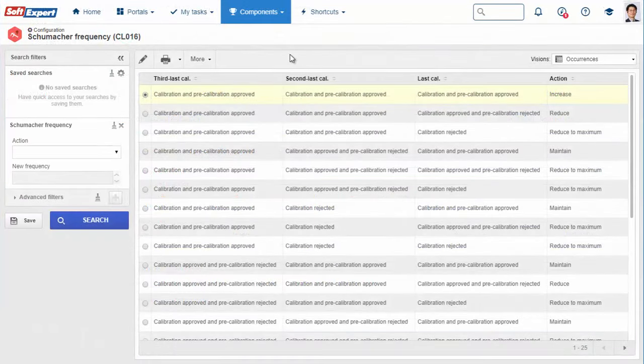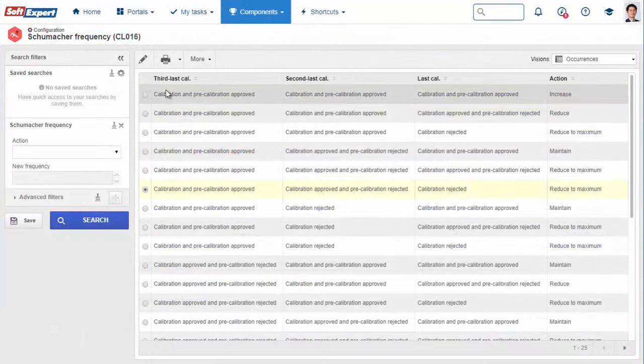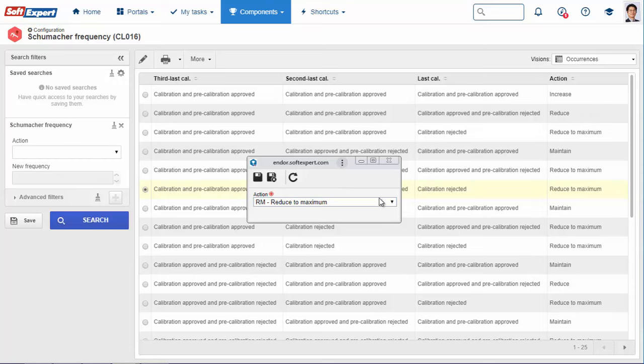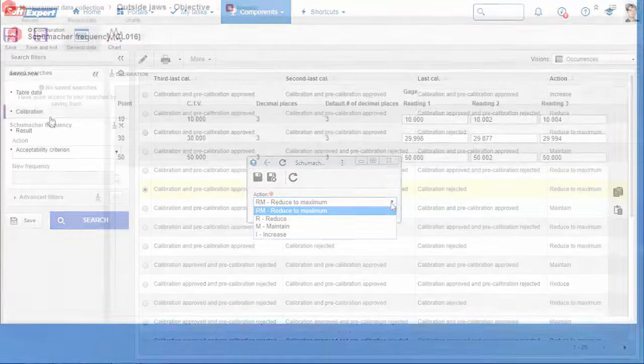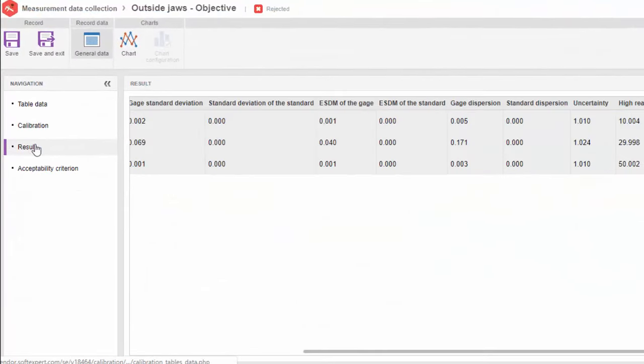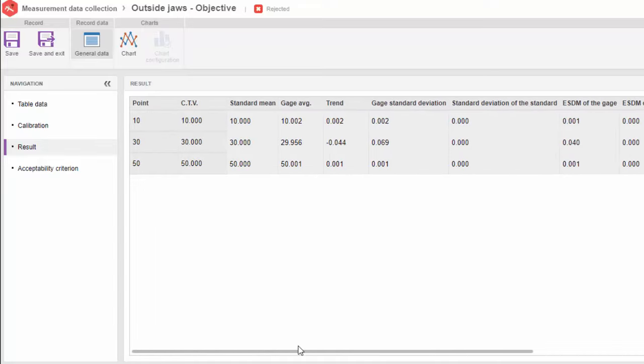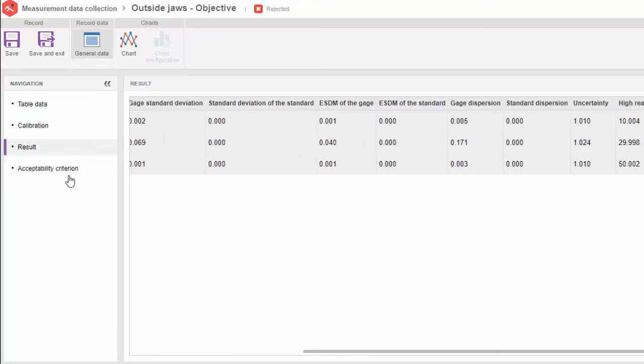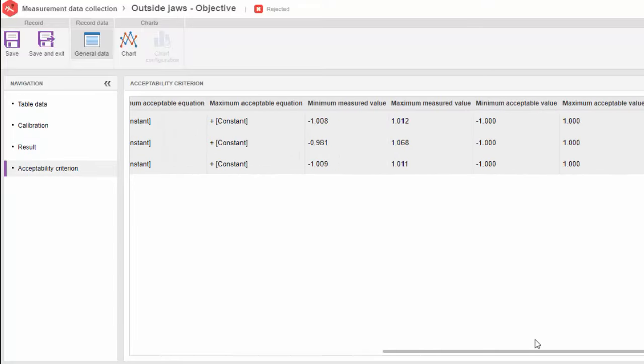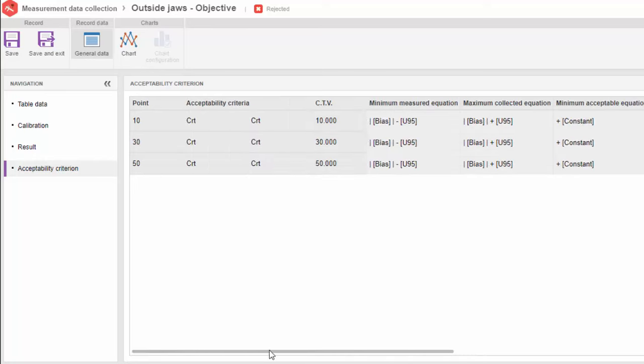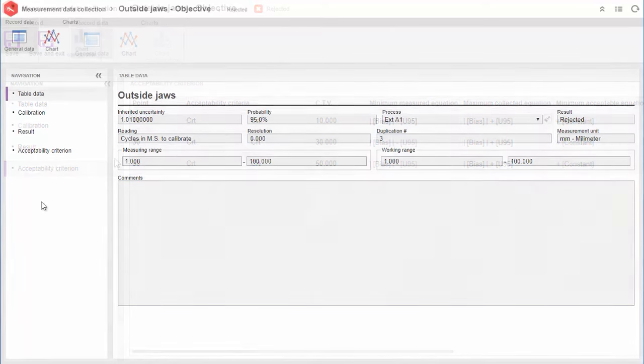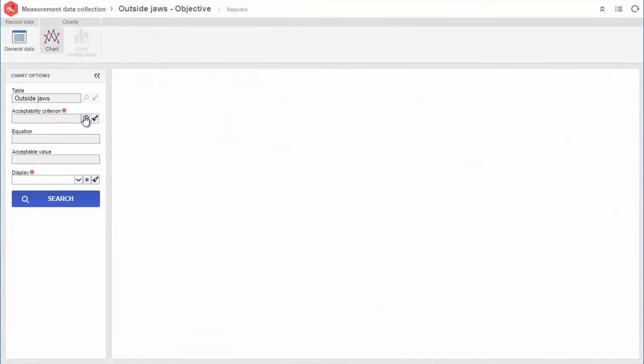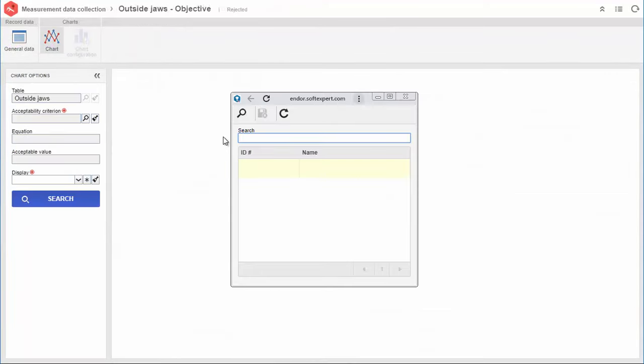You can optimize asset calibration frequency according to the Schumacher method. The solution reads measurements and performs calculations automatically. You can also track uncertainty evolution.